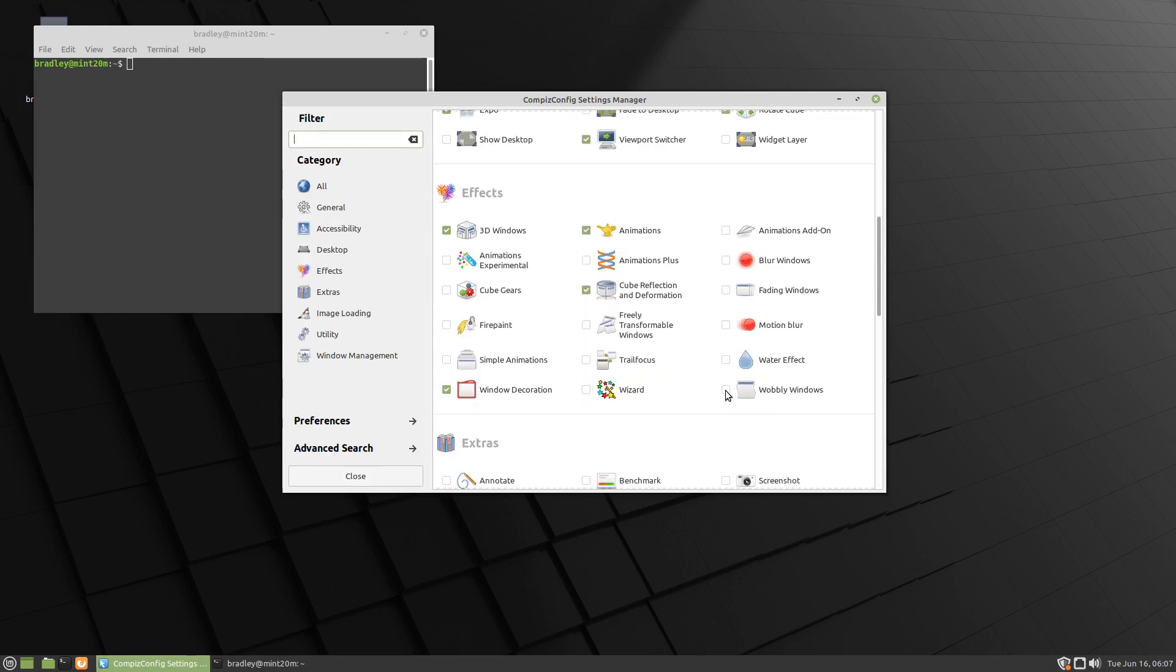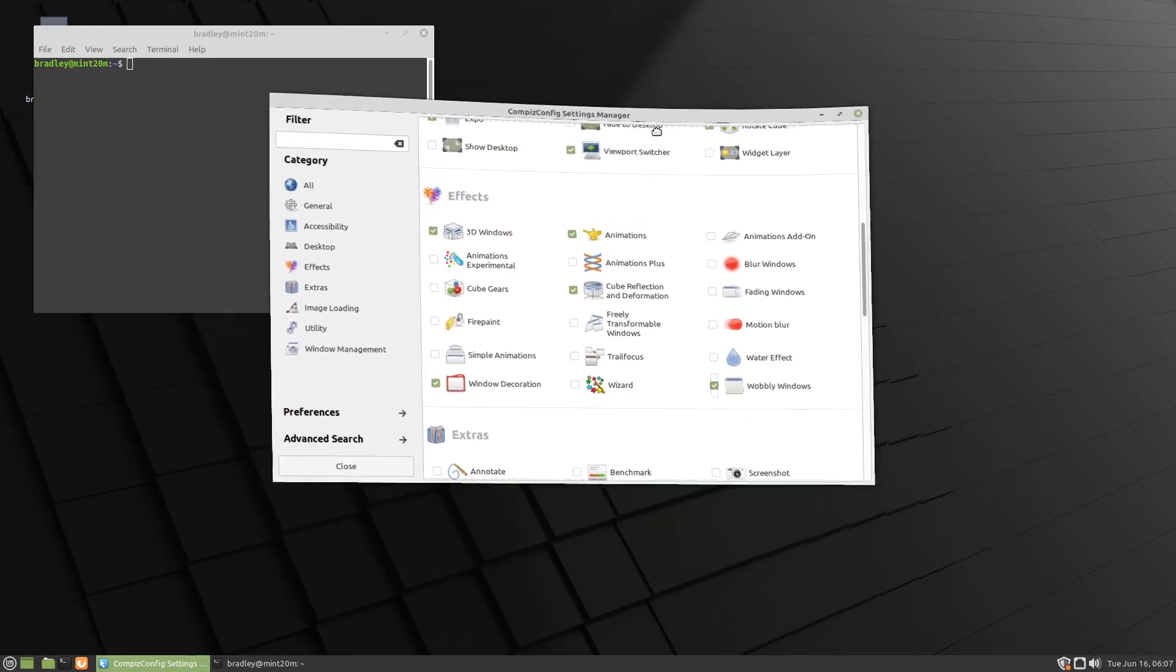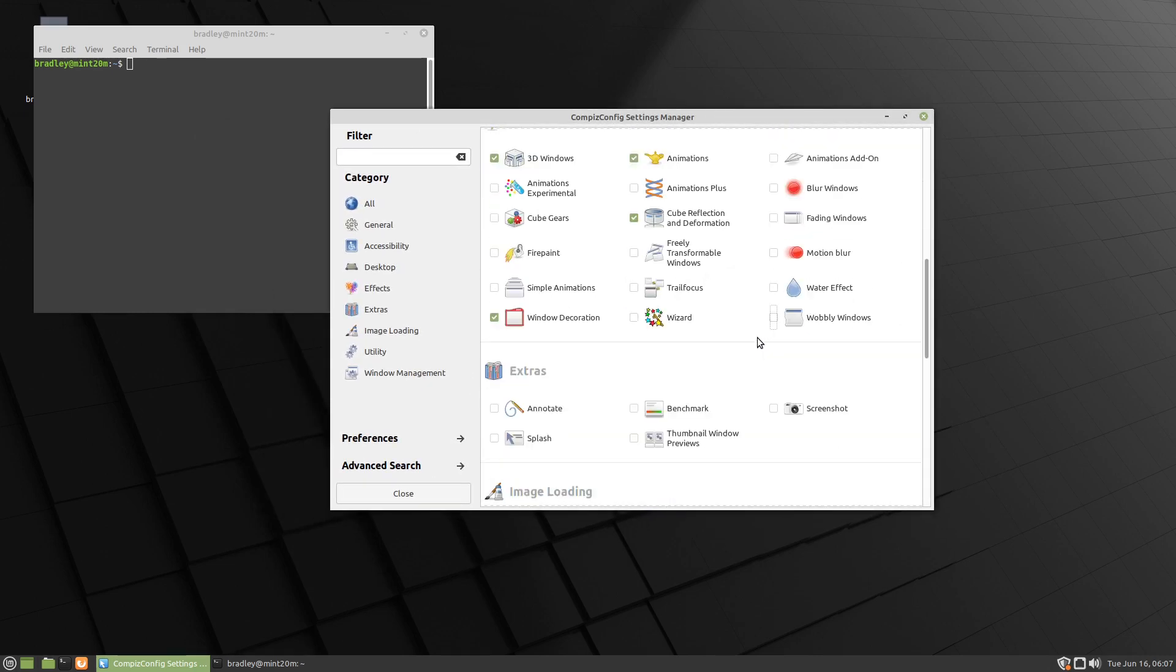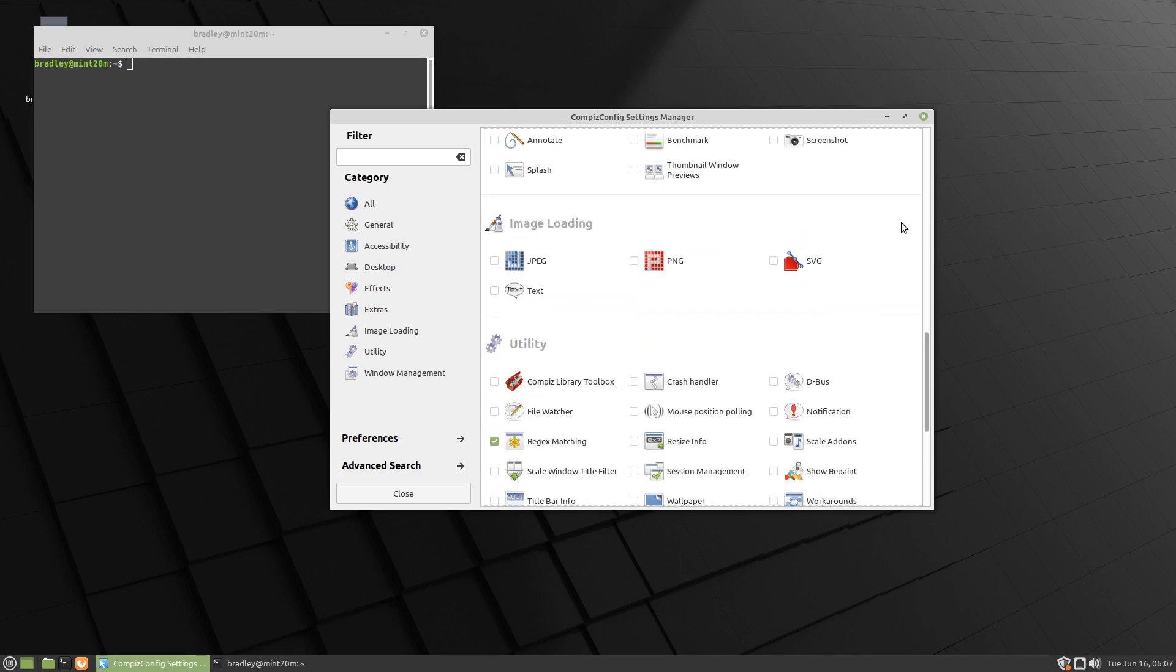Your wobbly windows are here - you can select that and get wobbly windows if you want that. I'm going to turn it off. Let's come down a little bit further.